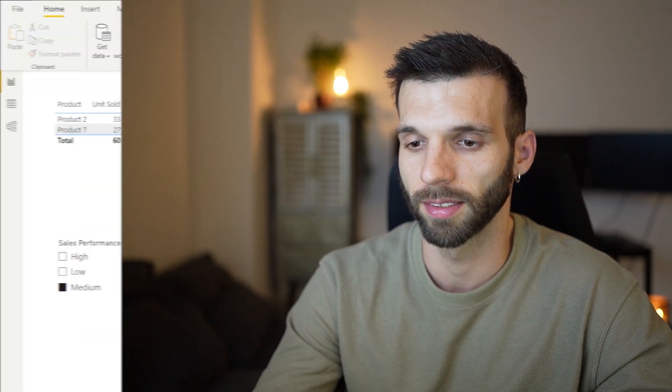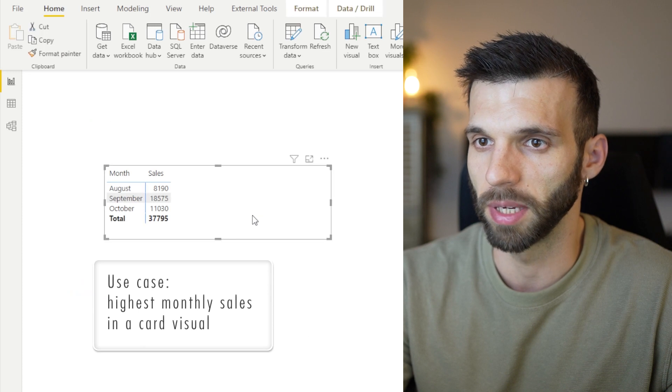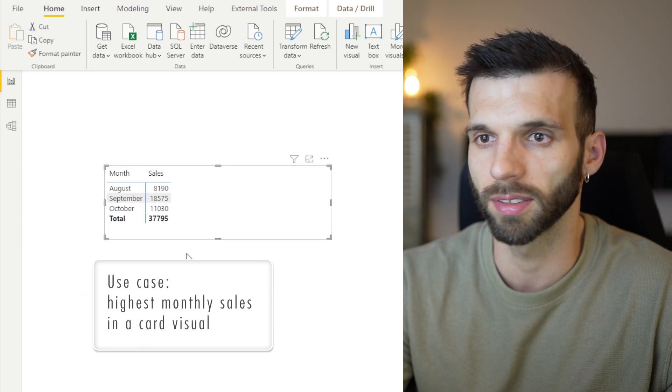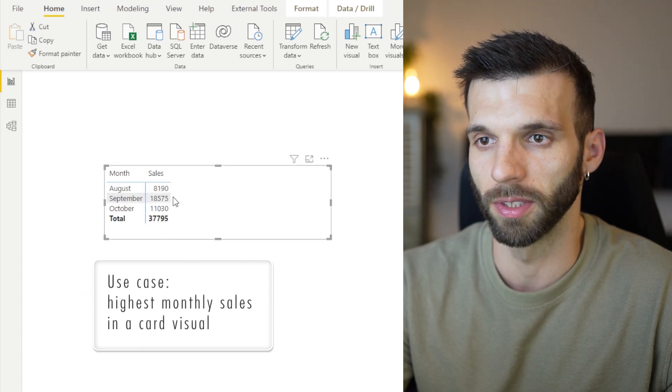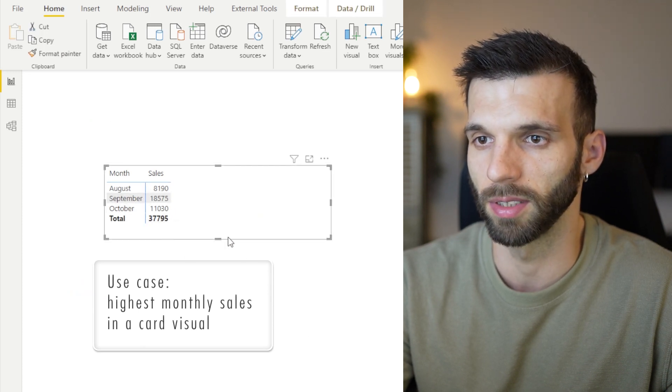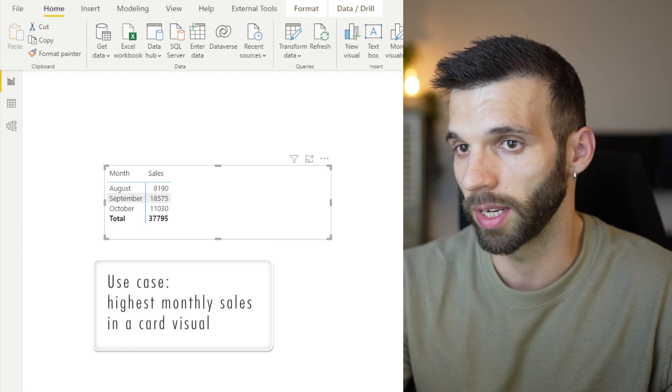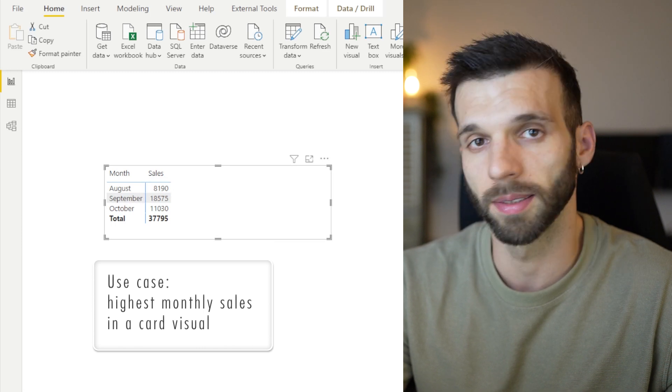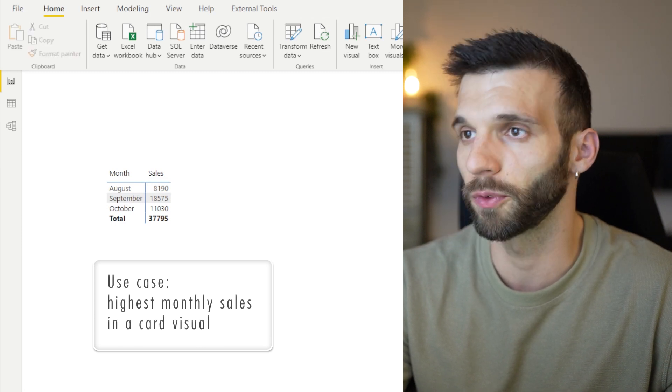In the other example, I want to have a card which shows the highest monthly sales. I did a matrix for it. So we have the three months with the sales respectively. And I want to calculate the maximum value. I'm going to use a measure for this.